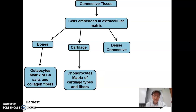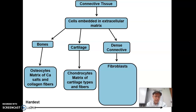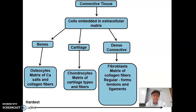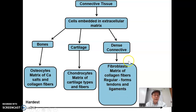Next we have dense and loose connective tissue. Both of these have fibroblasts — cells that create fibers. They have a matrix of different types of collagen or protein fibers. There are two main groups of dense connective tissue. You have the regular, which runs side by side in parallel, and these make tendons and ligaments. They're very strong in that one direction, but not very strong if you pull or twist them from side to side, which is why they often get injured.